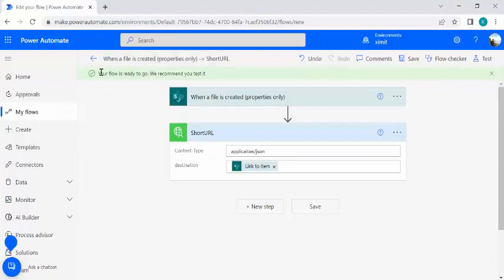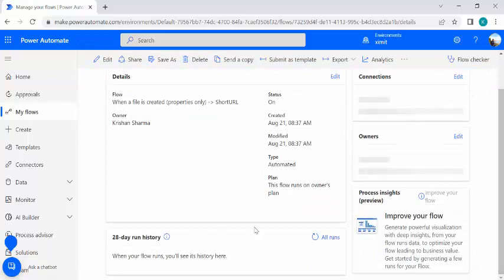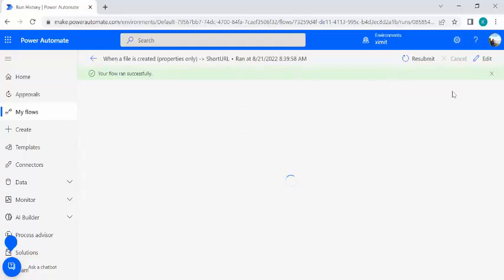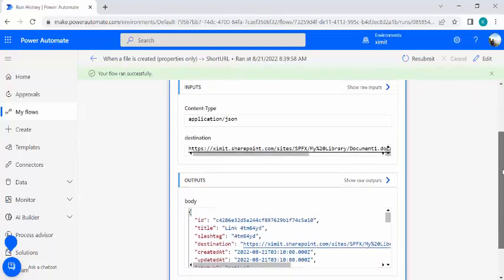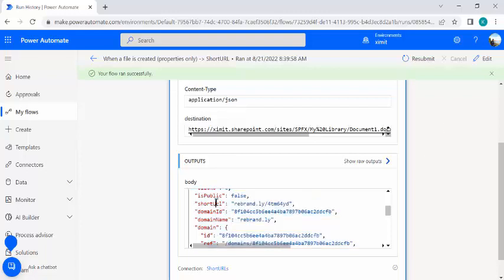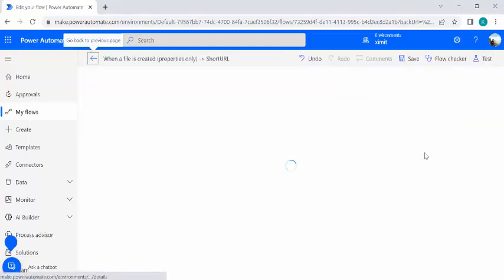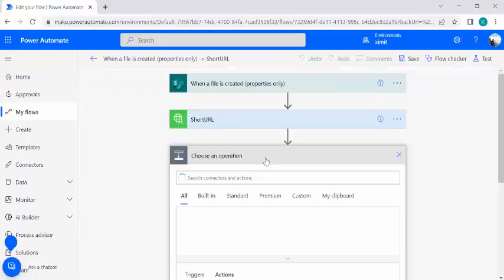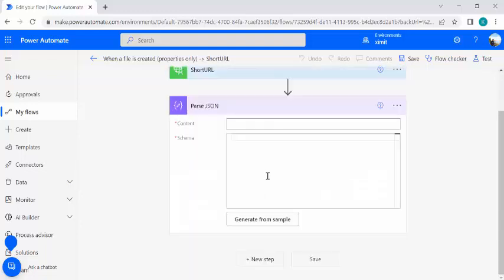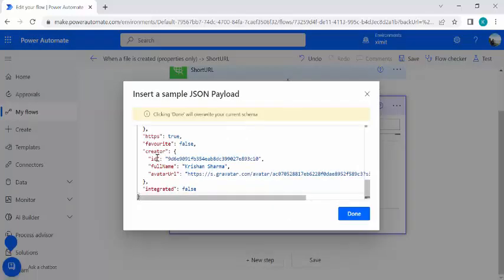I'll save a Word document with some content, wait for the flow to run, then check the flow history. The flow ran successfully. I'll click on the run to verify the short URL output. The JSON output contains the short URL, and now I need to use Parse JSON to extract it and use it while updating the column. I'll edit the flow and add a Parse JSON step.